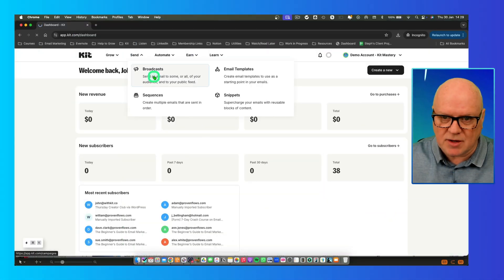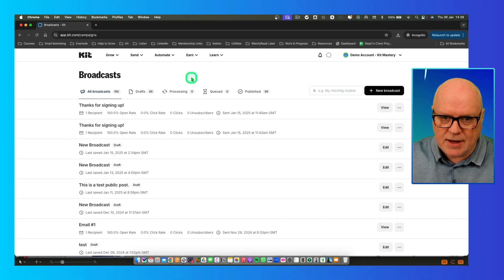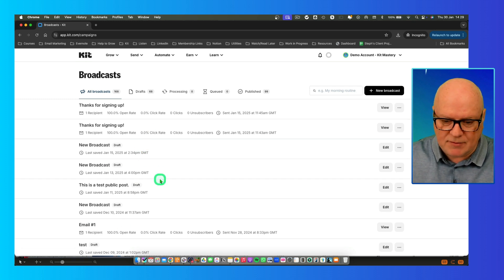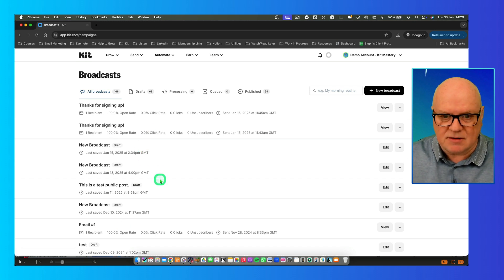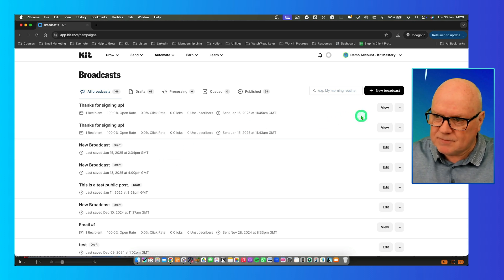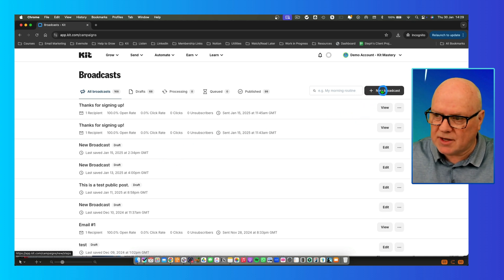In this video I'm going to show you how to create the email broadcast. We'll start off by going to 'Send', and in there are two options: broadcasts and sequences. We're going to click on broadcasts. If you've already created some, you'll see the list of them here. If you're just starting using Kit, this screen will be blank. I'm going to go ahead and click the button that says 'New Broadcast'.